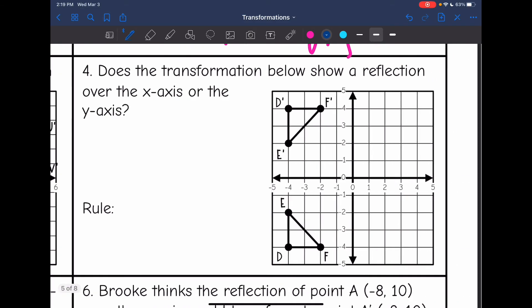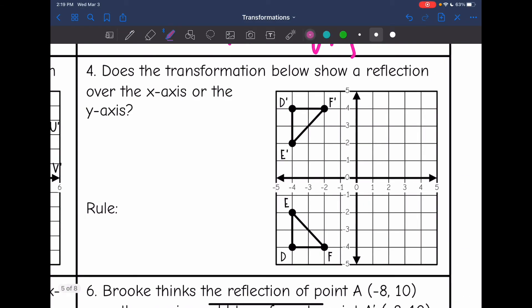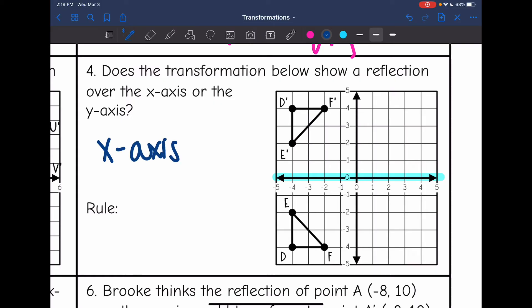Number four says: does the transformation show reflection over the x axis or the y axis? This time it is over the x axis. When we reflect over the x axis, our x values stay the same but the y values become opposite. So the rule is (x, -y).